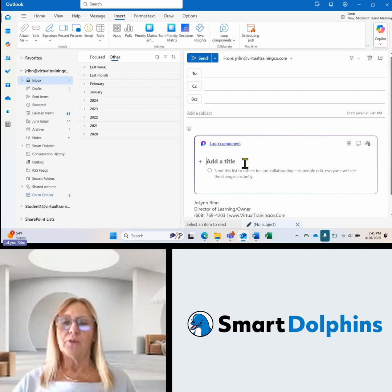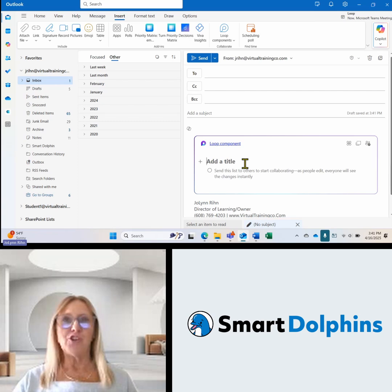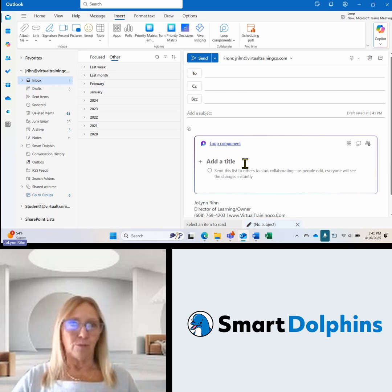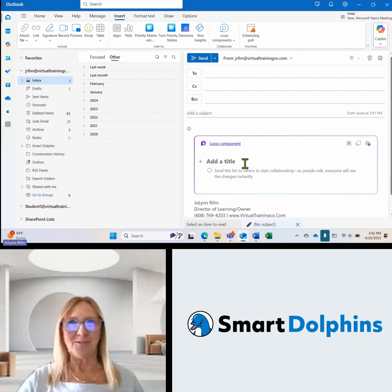This is one of those features that I feel is a hidden gem in Microsoft Loop.